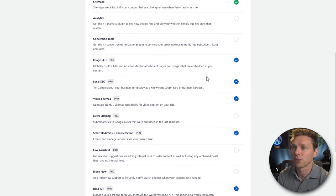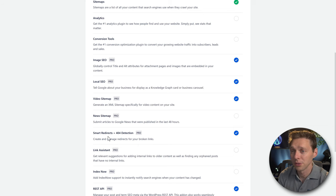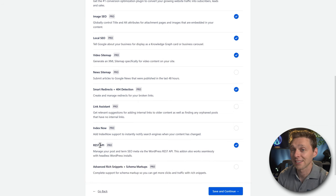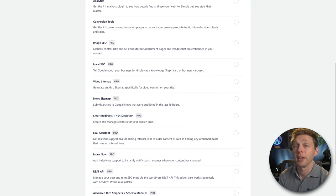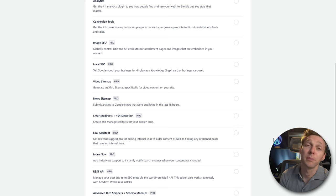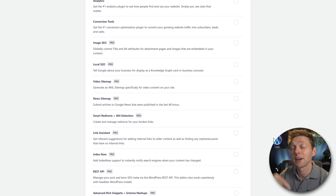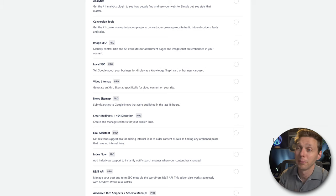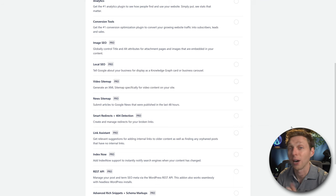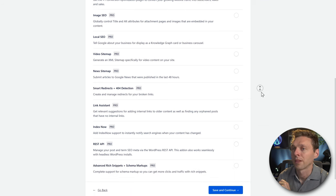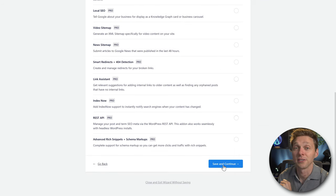Image SEO is only for Pro, as is local SEO, video sitemap, smart redirection, link assist, Index Now, and REST API. These are all features you have to pay for. If you want a tutorial on the paid version, drop it in the comments. Scroll down and press Save and Continue.